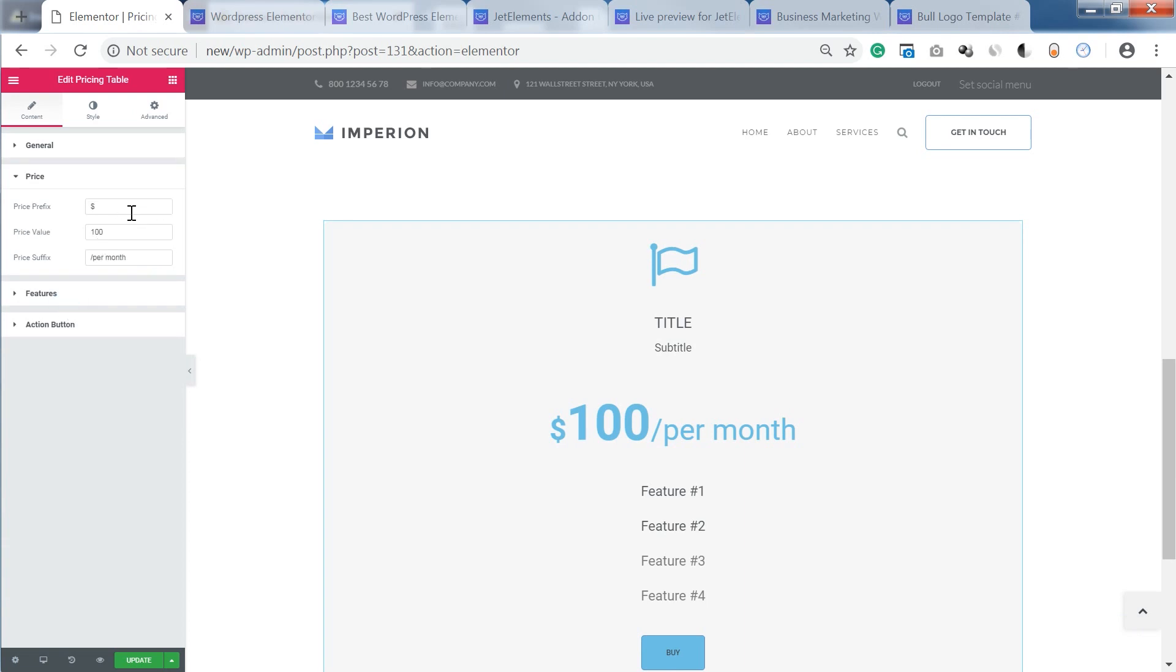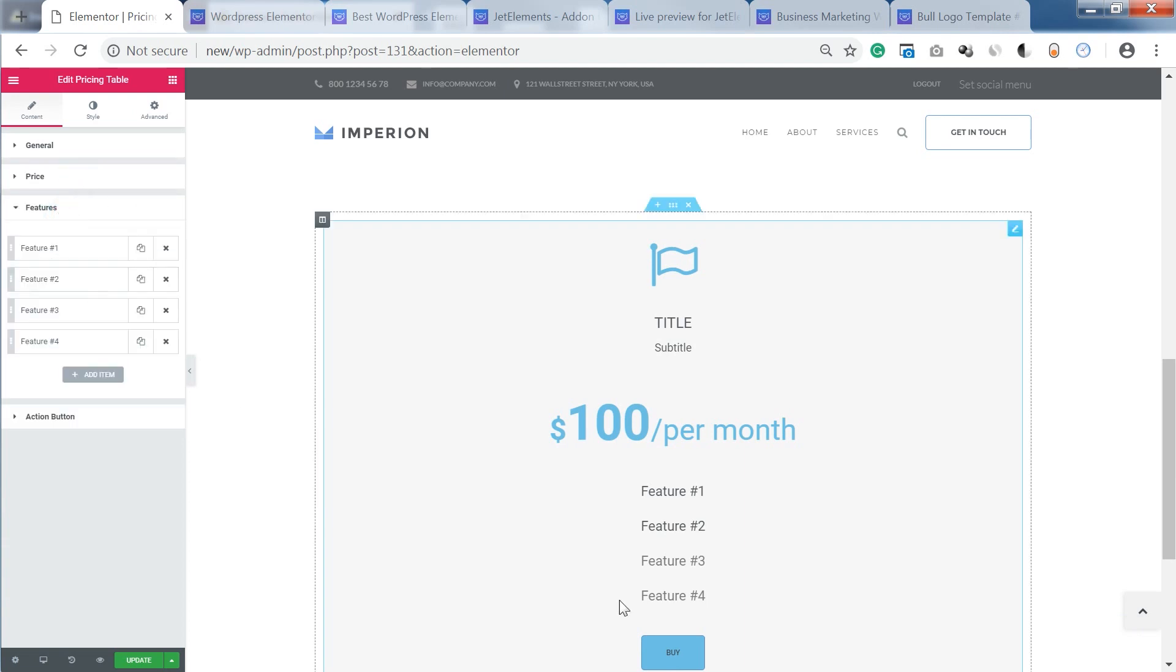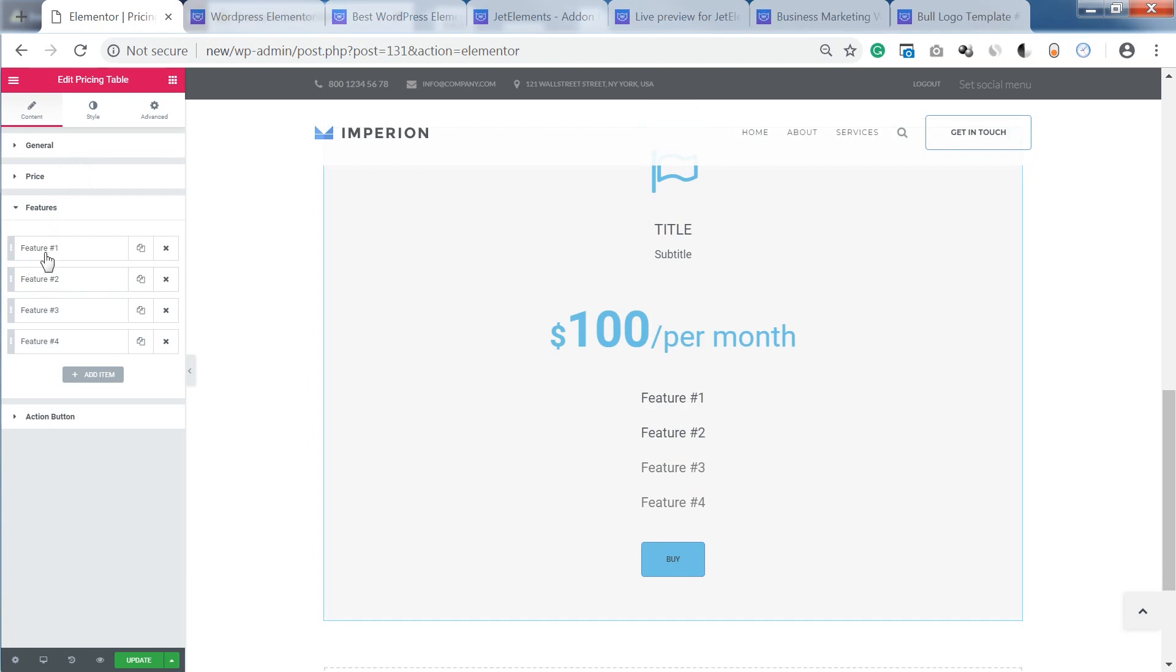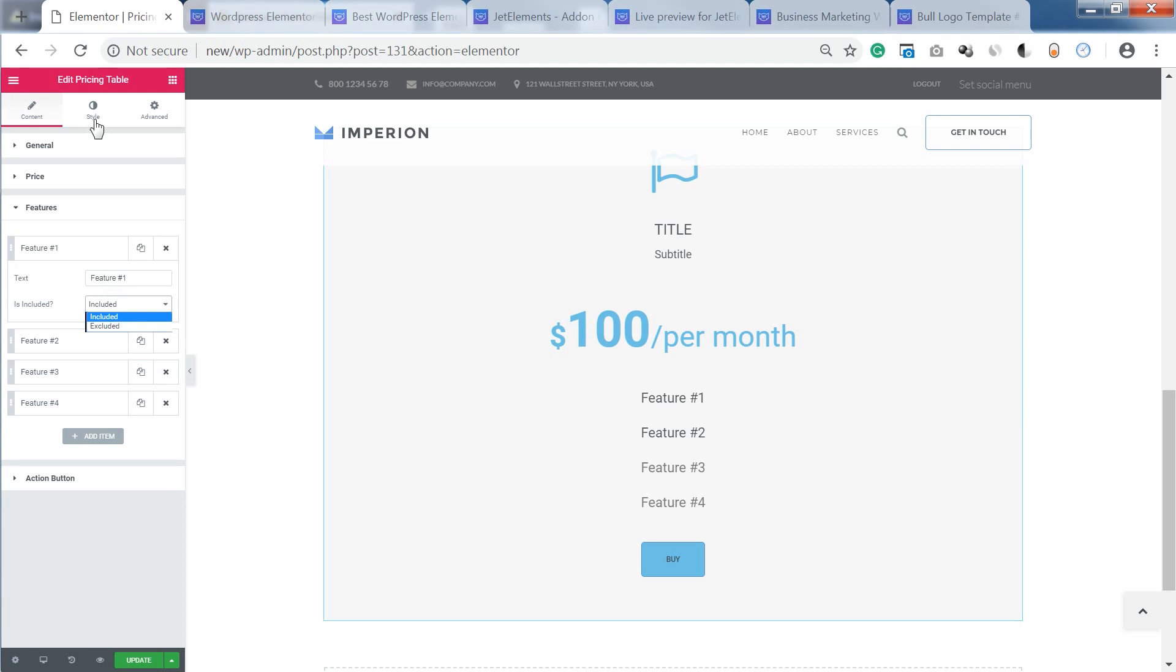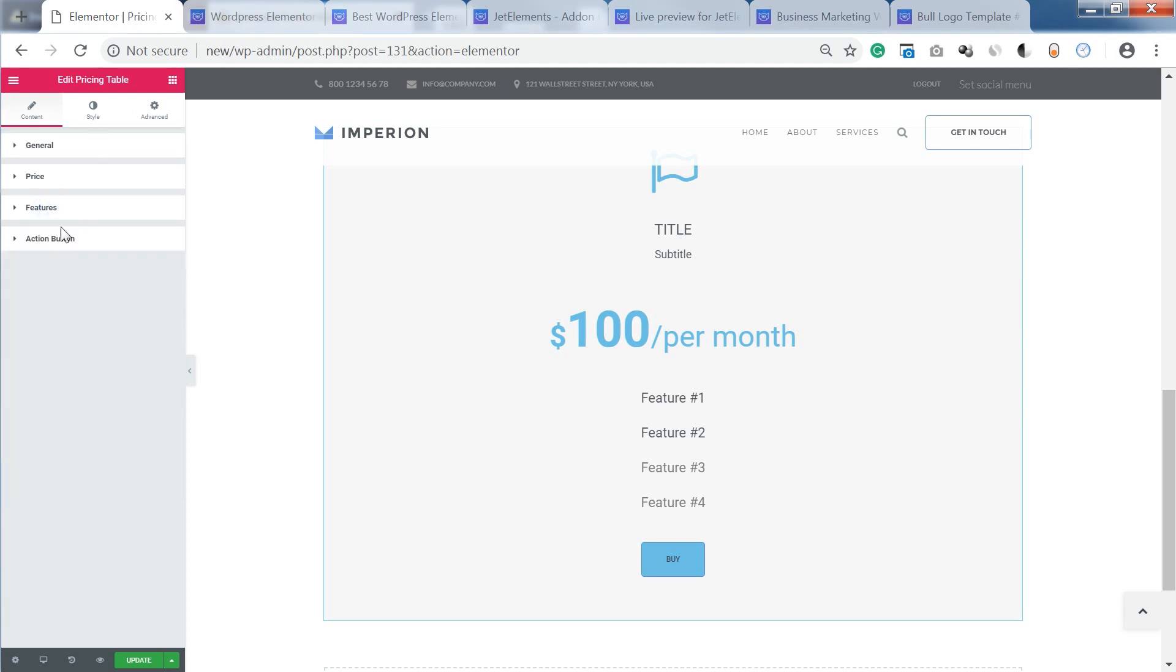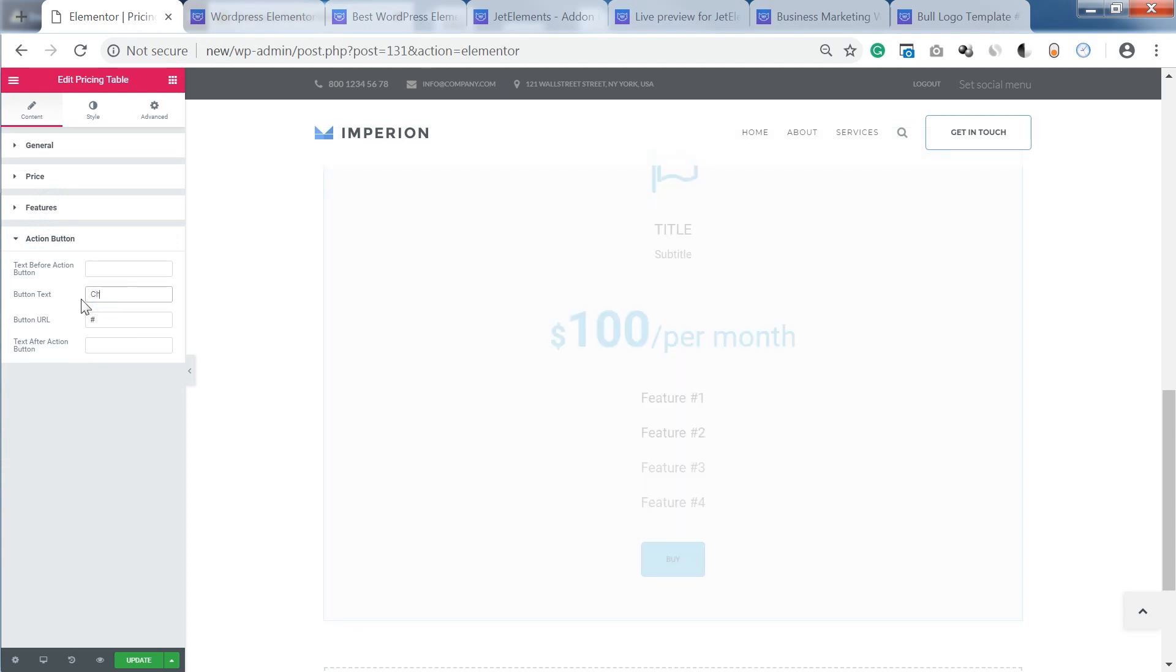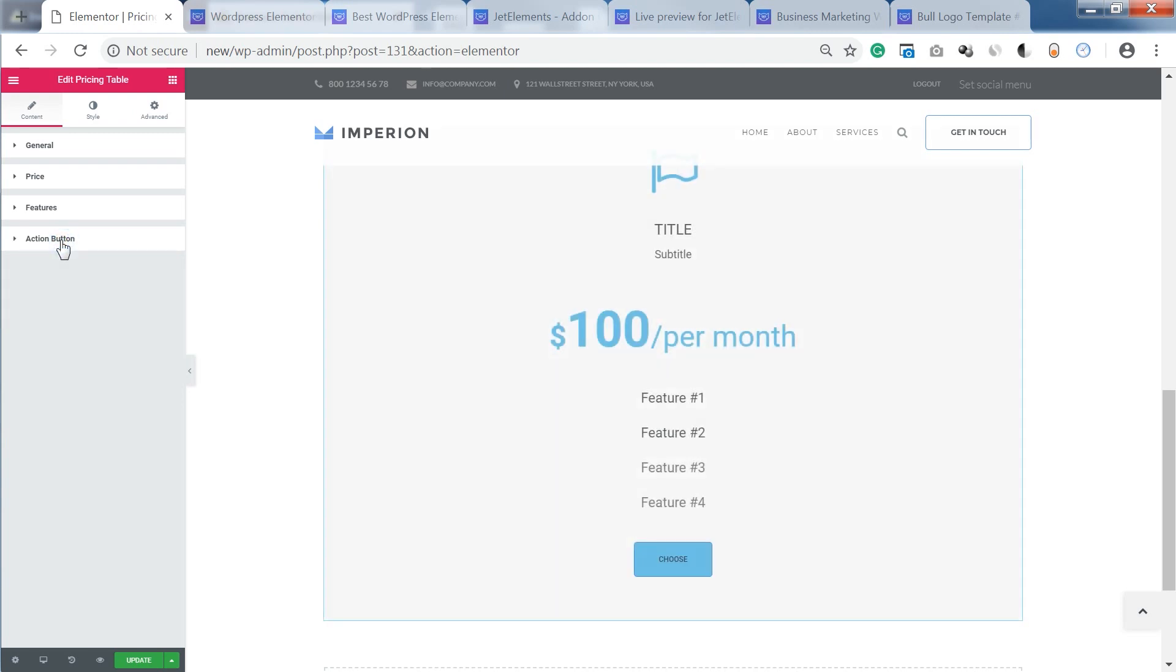Here we can type in the price, the features that go as items, and there is also a difference between included and excluded items. You'll be able to customize their look separately in the style tab later and the action button as well. So you can change the text and add the URL and also add some text before the action button.